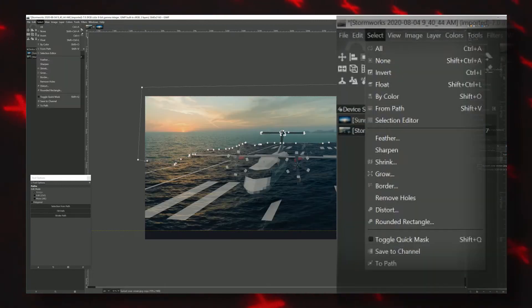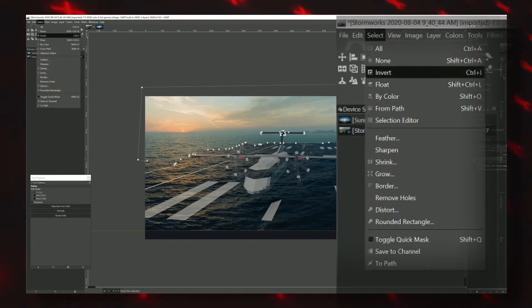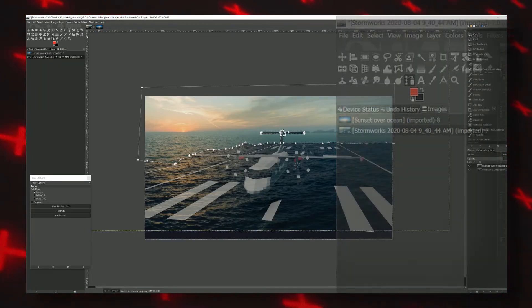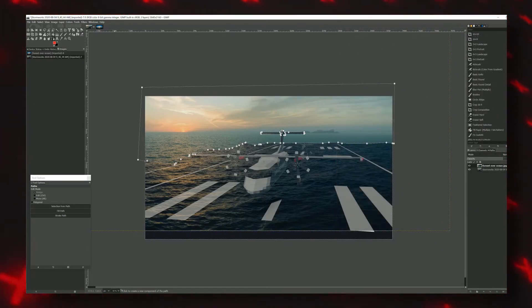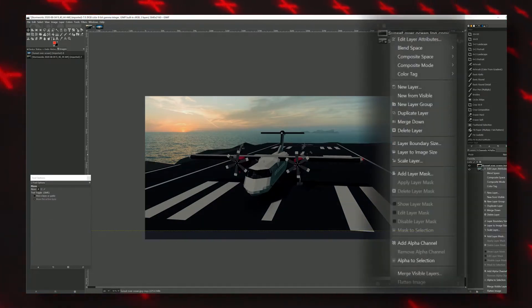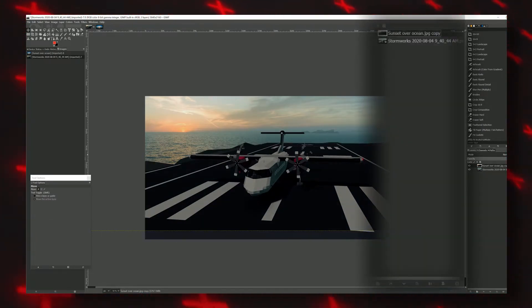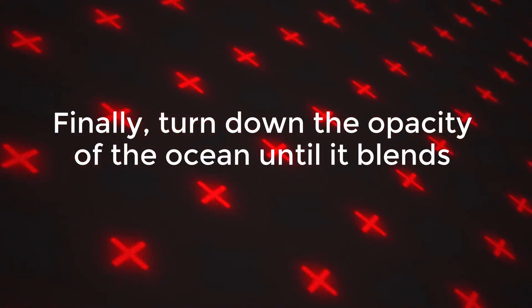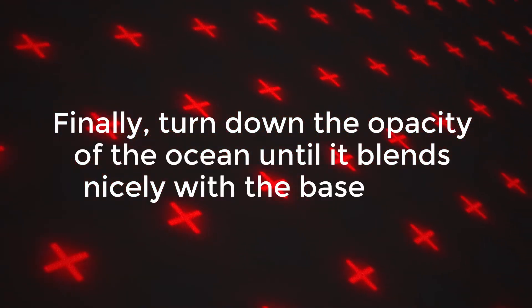From here you can do a variety of things, but what I'm going to do is invert it and delete the parts that I don't want. If your selection cuts weirdly like mine just did, undo the cut and click add alpha channel and try again. Finally, turn down the opacity of the ocean until it blends nicely with the base layer.